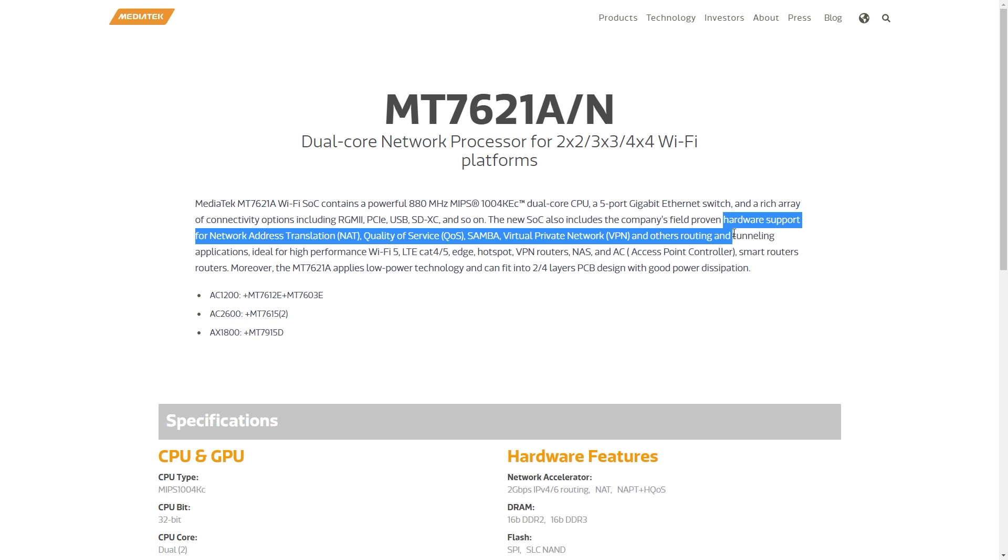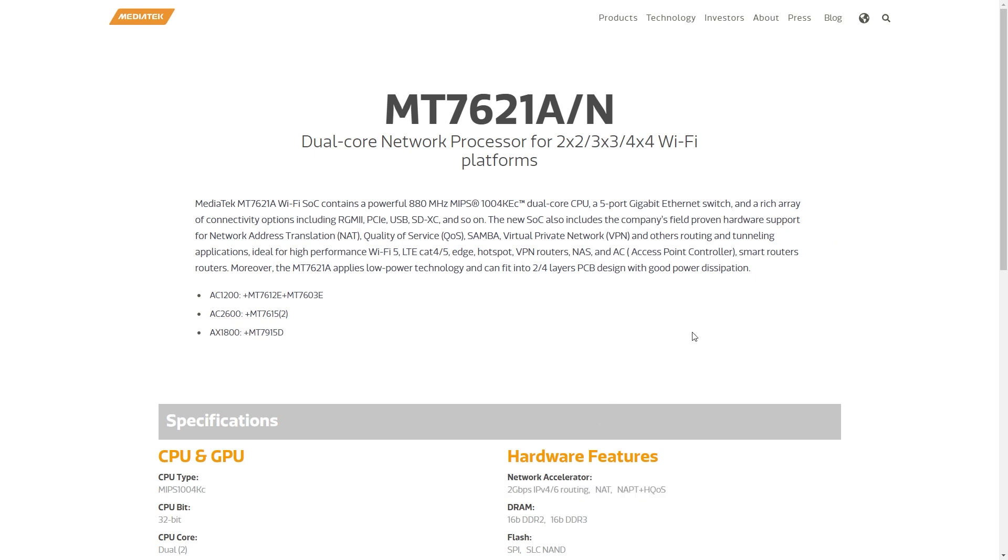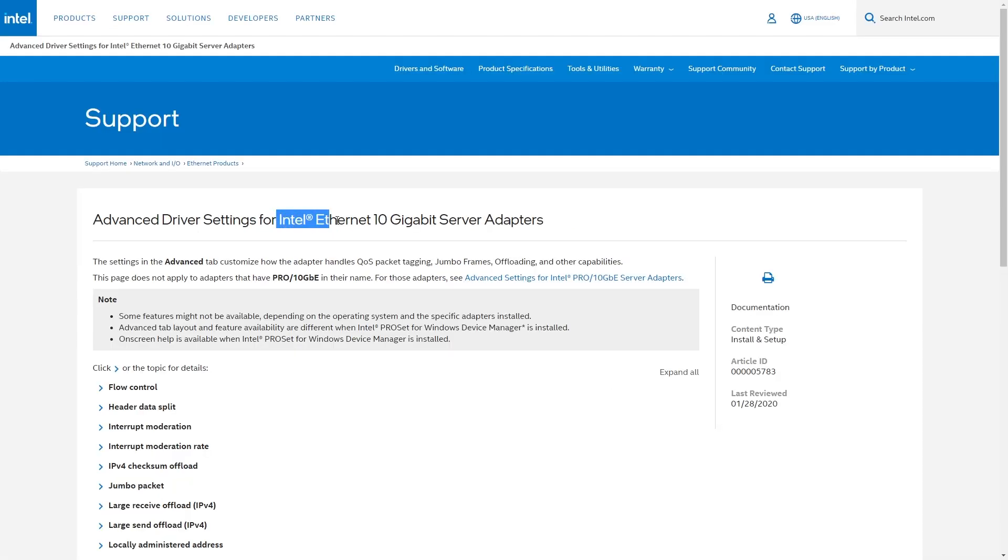In networking, besides CPU, we can handle network packets with hardware, either a SoC with built-in hardware accelerator, for example, the MediaTek MT7621A, or with the network interface card.